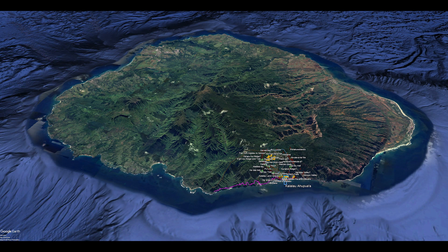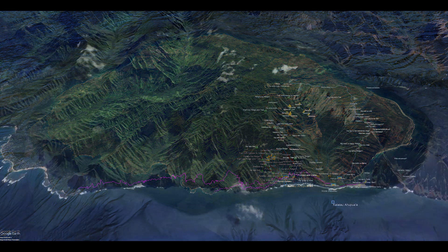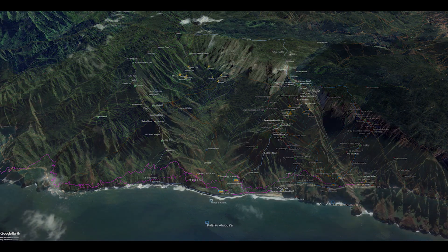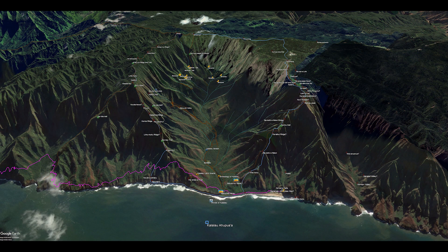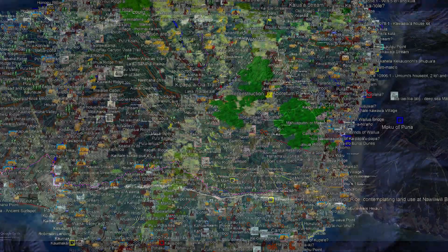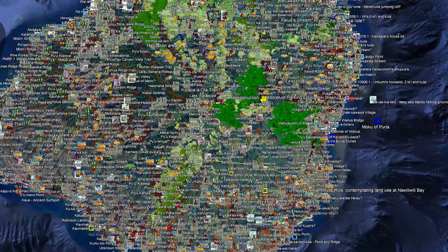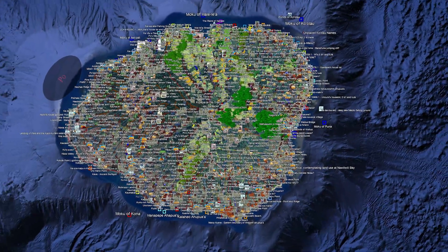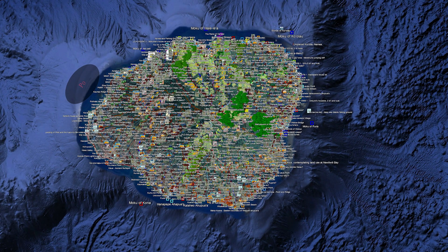And here is a closer look at the ahupua'a of Kalalau. First you can see the Kalalau Trail that runs along the Napali coast and takes you all the way to Kalalau Valley. When you look at Kauai from this perspective, it can be pretty mind-bending to consider just how many people lived on this island before Europeans came in. You gotta have some mad respect for our native Hawaiian culture.